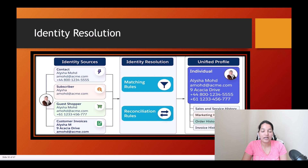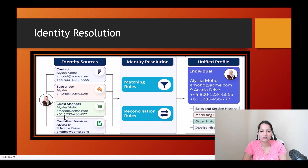In these four systems she has given different phone numbers. You can see here in this system the phone number is starting with 800, whereas in this system the phone number is starting with 1-2-3-3.